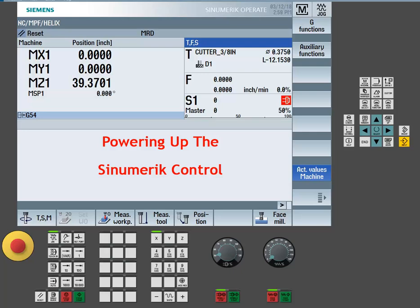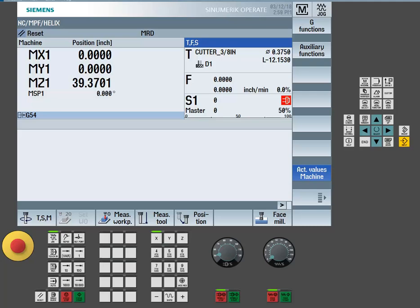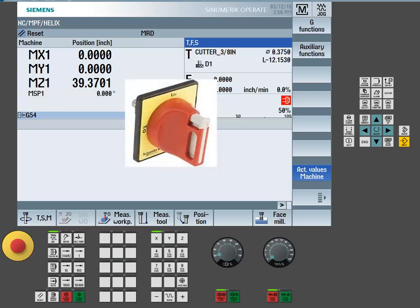When powering up the Siemens control, there's just a few basic steps needed to be taken. First, we must turn on the system by applying power to the control. This is typically done by turning on the machine's main disconnect switch.